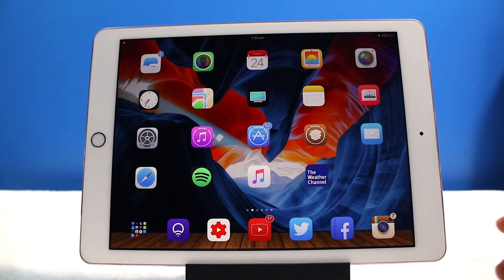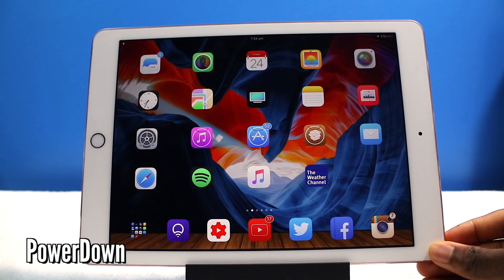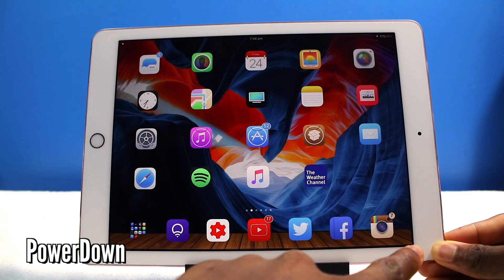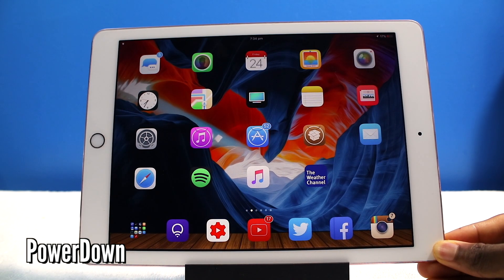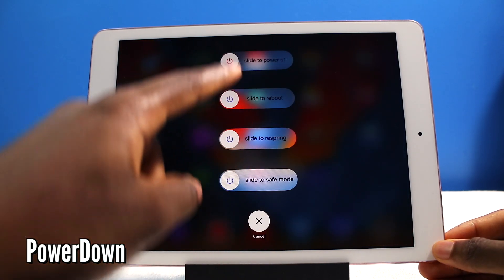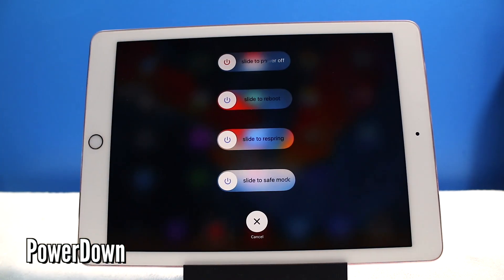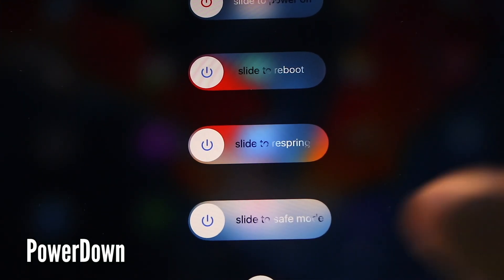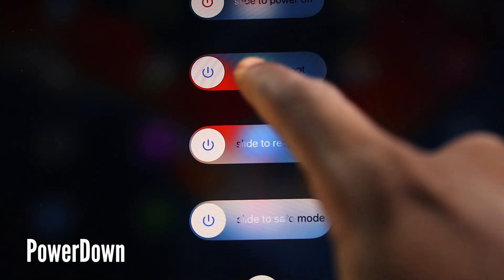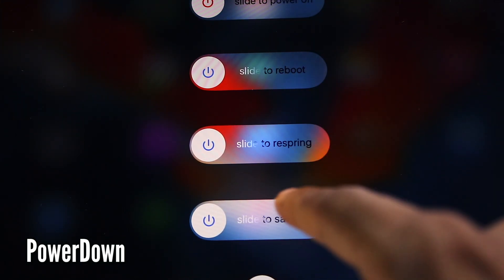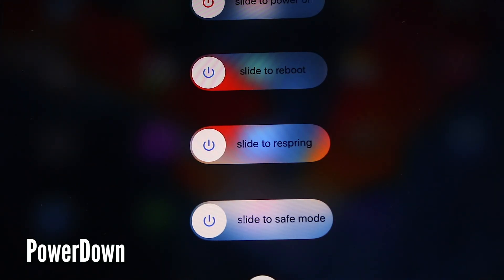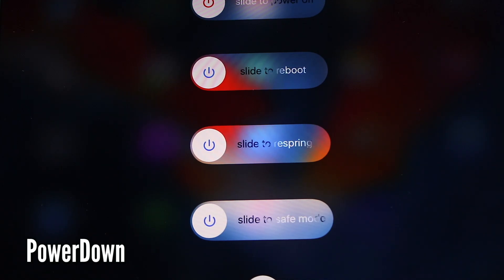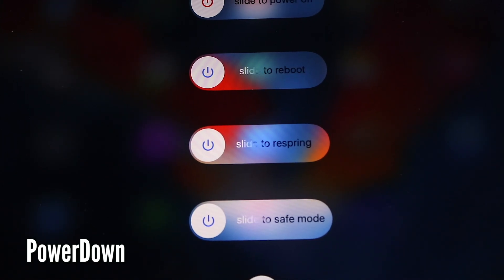Now this next tweak is called Power Down. Now if I press and hold my lock button, you're going to see I have a bunch of options here. So I have slide to power off, slide to reboot, slide to respring, and slide to enable safe mode. So yeah, pretty self-explanatory.